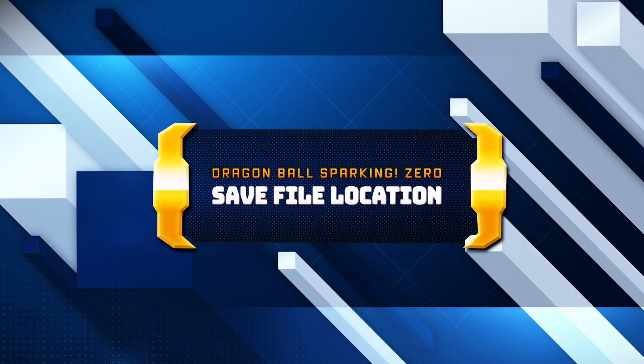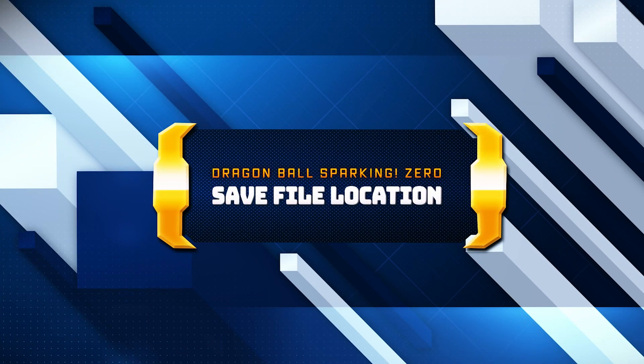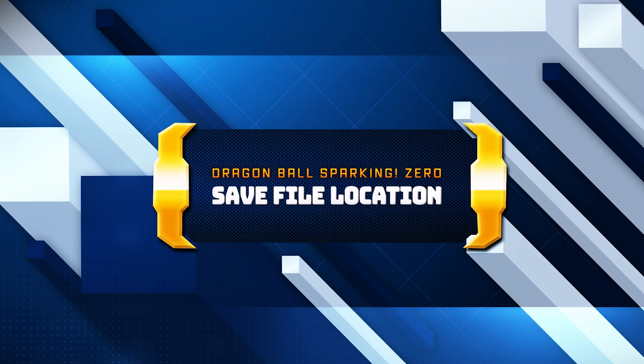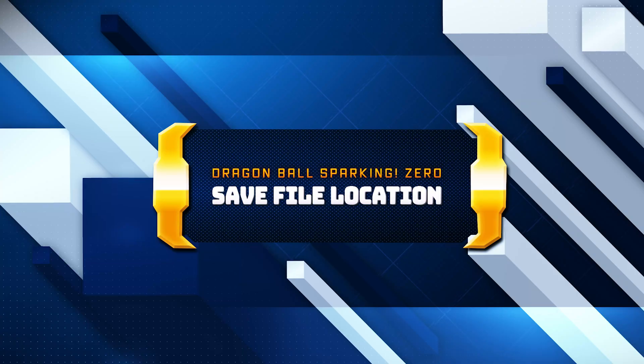In this tutorial, you will learn where to find your save files and config files in Dragon Ball Sparking Zero.